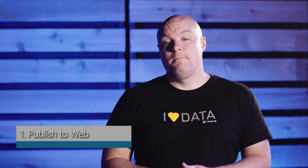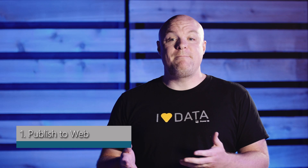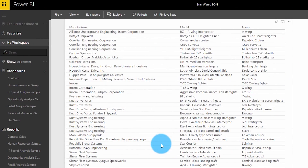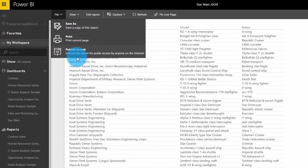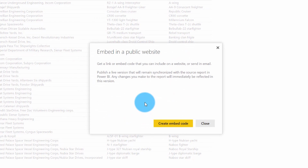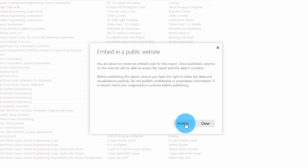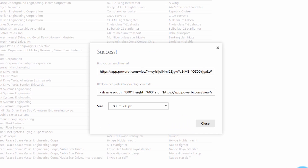The first way you can do this is with Publish to Web. Publish to Web is a way that you can embed a full report into anything — a blog, a website. You go to a report, and inside of that report you can go to File and Publish to Web. That will give you an embed code, which is really just an iframe, and you can plug that into anything, whether it be a blog, a website, an application, or even your SharePoint site.